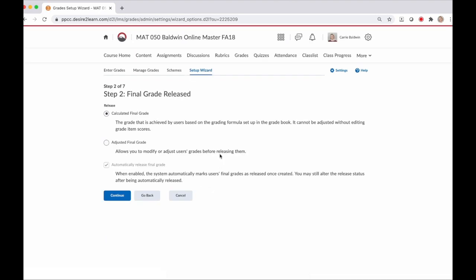Step two wants to know how your final grade is released to the students. A calculated final grade means the D2L program does the math for you. Adjusted final grade means you may modify the calculations and give a different grade. I'm all about less work, so I use calculated final grade and have D2L do all of the math for me. Again, make your selection and then click continue.